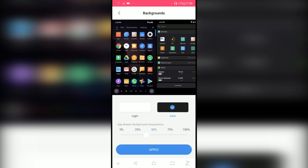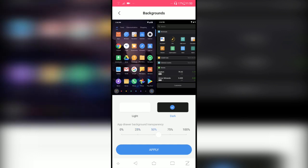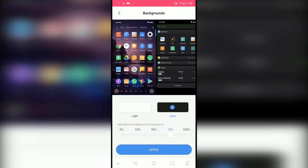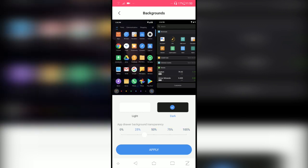You can also change the app drawer background transparency. 0 is fully opaque and 100 is fully transparent. I'm gonna apply that.